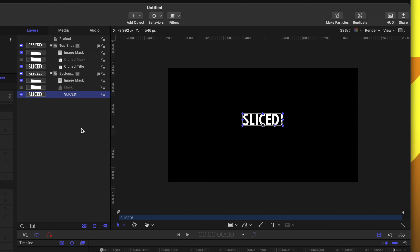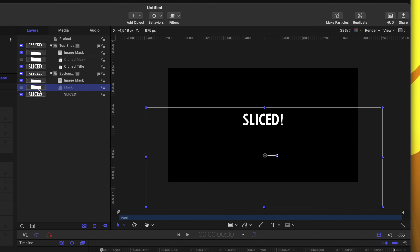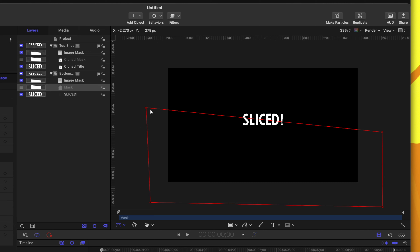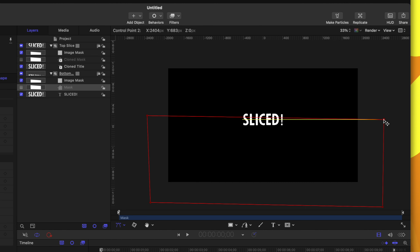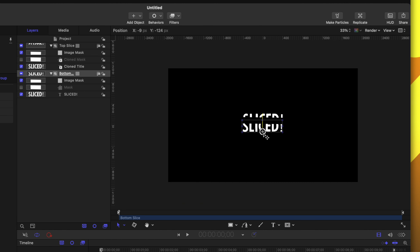Additionally, at any time if we ever want to change the slice shape, we can select the mask, double-click on it, and drag these red lines to whichever direction we want — that will update and apply to both layers.